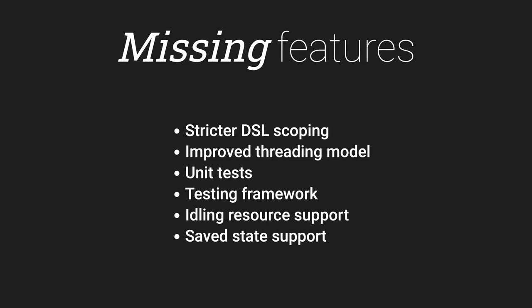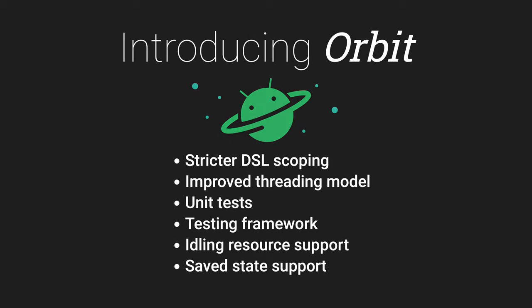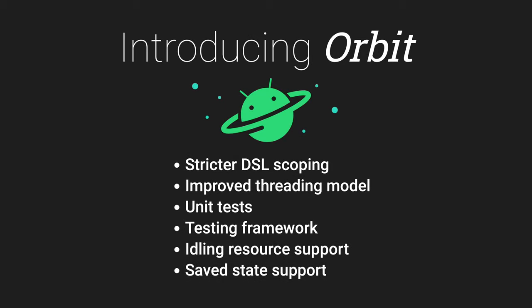For example, DSL scoping. Currently, there's nothing stopping you from, for example, nesting reducers. The threading model used in this example is simplified and it's not the most efficient. The framework is not unit tested and it's not easy to test your view model either. There is no idling resource support for your UI tests or safe state support for surviving process death.